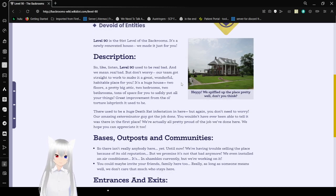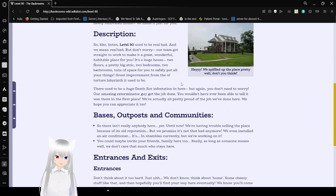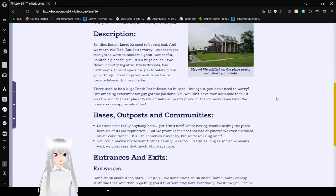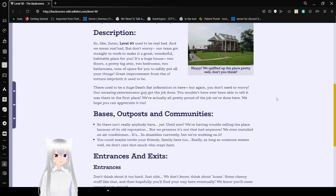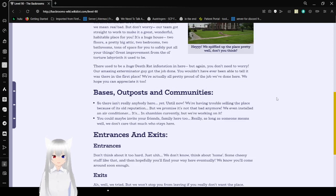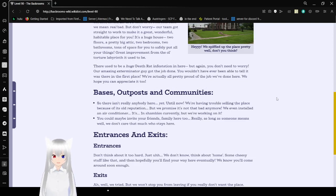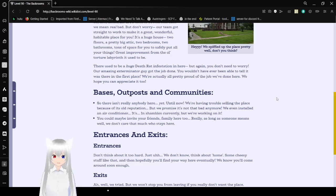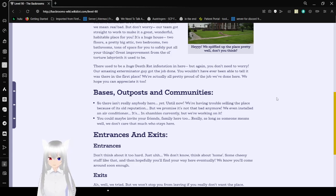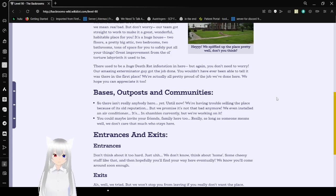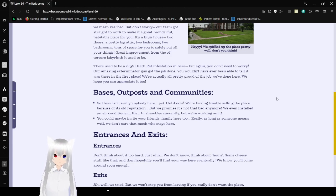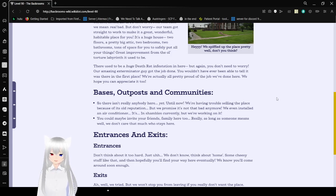Hey, we switched off the place pretty well, don't you think? Wow, I can't read, apparently. There used to be a huge death rat infestation here. But again, you don't need to worry. Our amazing Exterminator Guy got the job done. You wouldn't have ever been able to tell it was there in the first place. We're actually all pretty proud of the job we've done here. We hope you can appreciate it too.